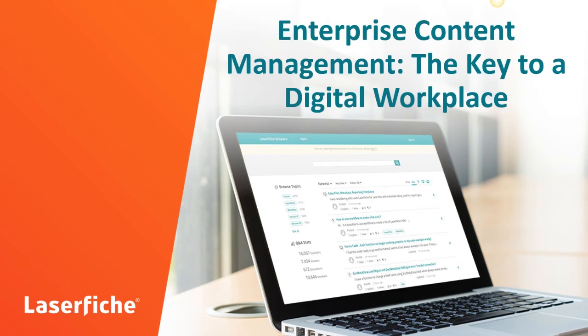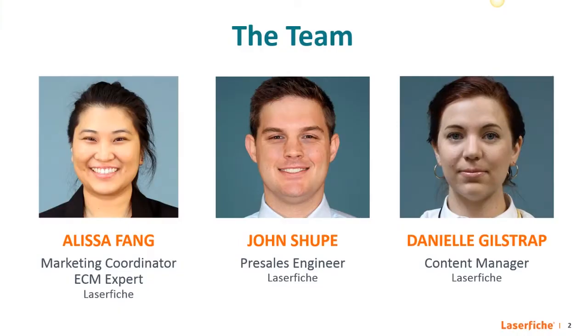Hello and welcome to the webinar. My name is Alyssa and I am a marketing coordinator at Laserfiche. I am your presenter today. I have here with me John Shoup, a pre-sales engineer at Laserfiche, who will be available to answer your questions during the live Q&A session during the last part of the webinar.